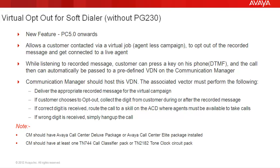Certain important things to note here as a prerequisite for this feature to work in a soft dialer configuration, the communication manager should have the Avaya CC Deluxe Package or the Avaya CC Elite Package installed. And as for the hardware, there must be at least one TN744 Call Classifier Pack or a TN2182 Tone Clock Circuit Pack installed.